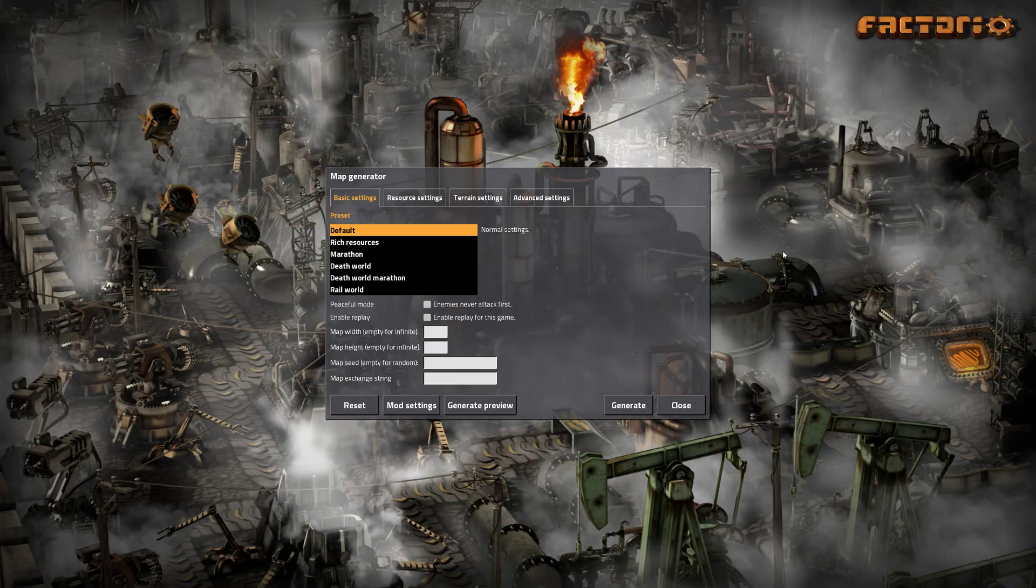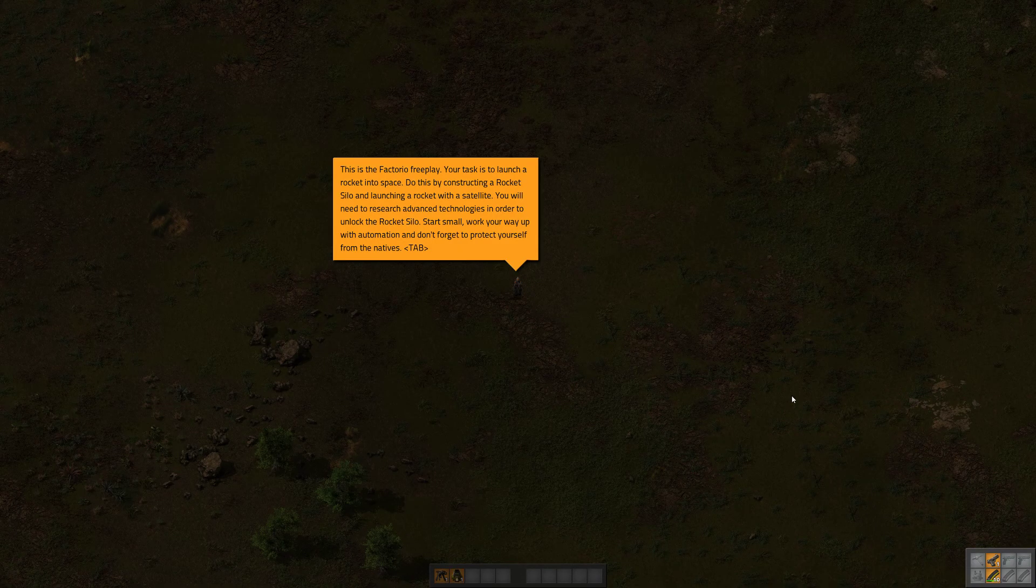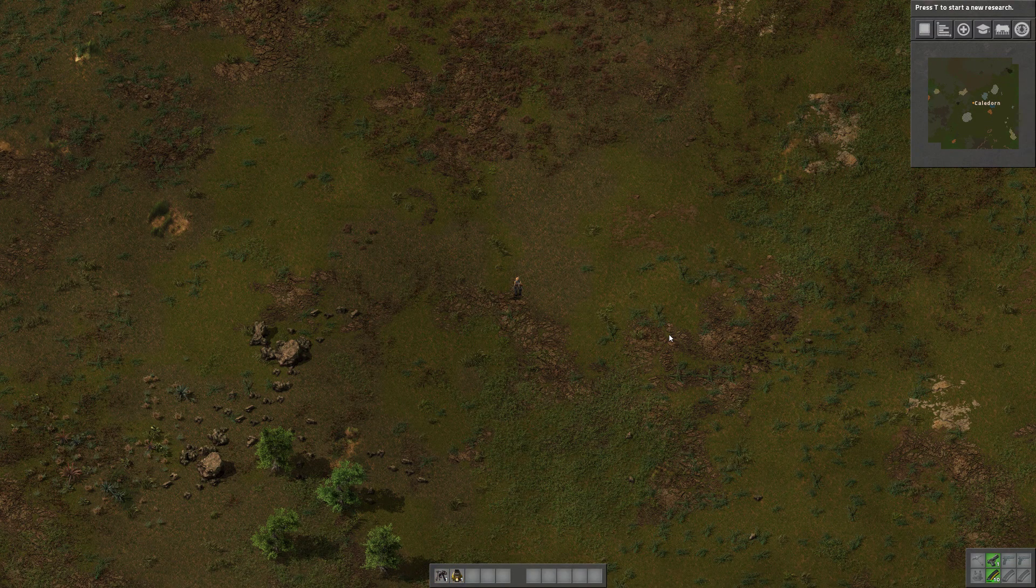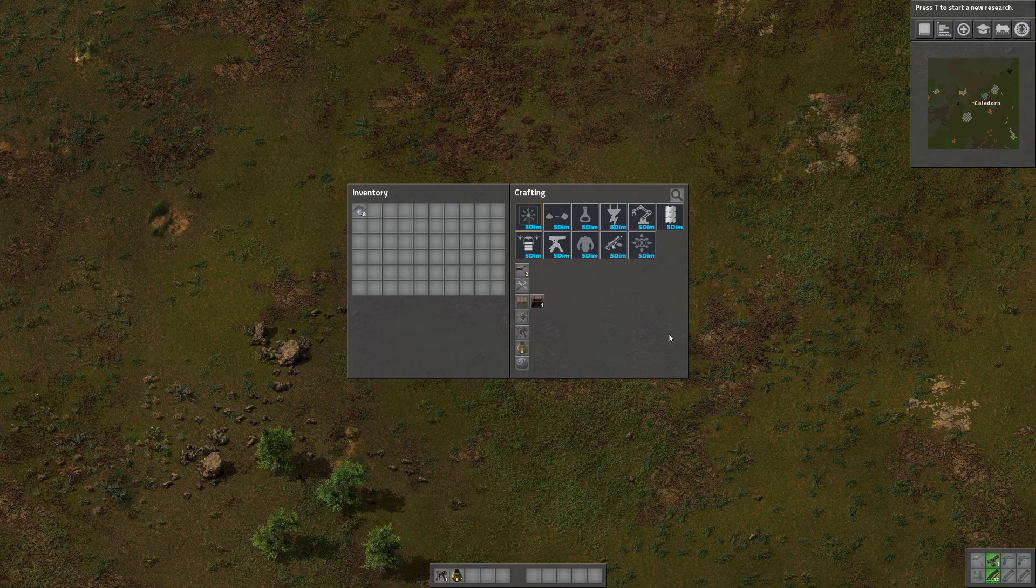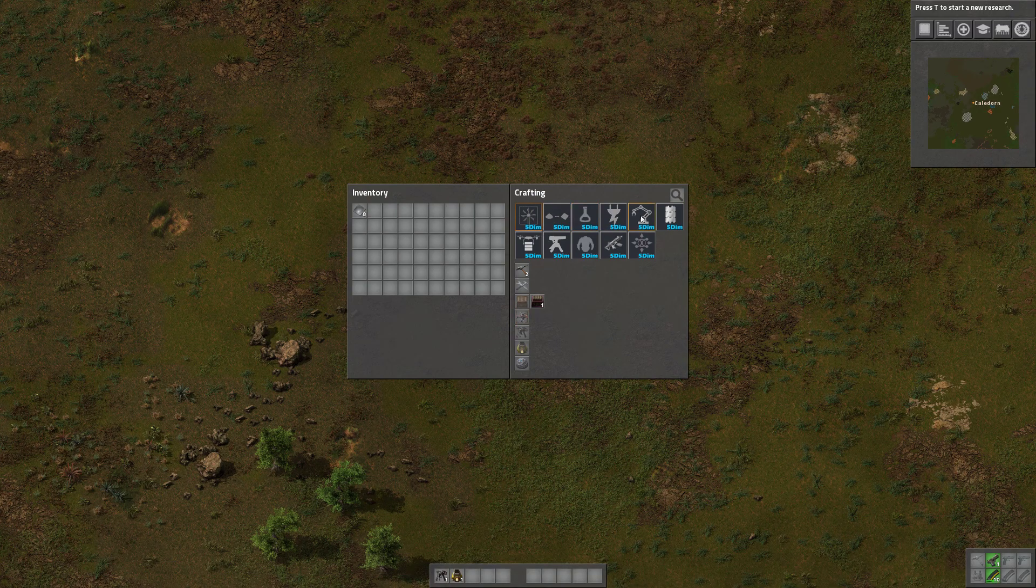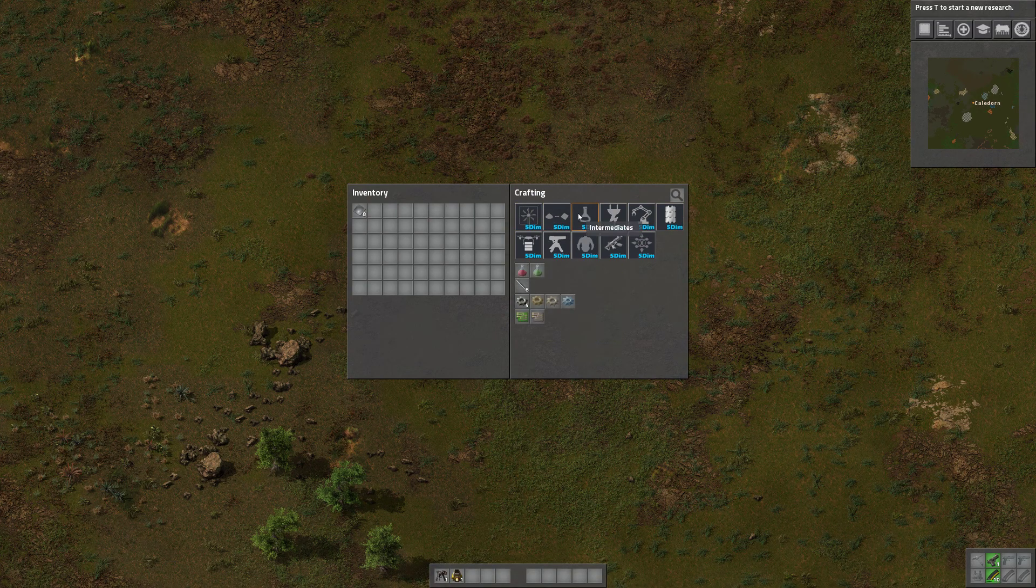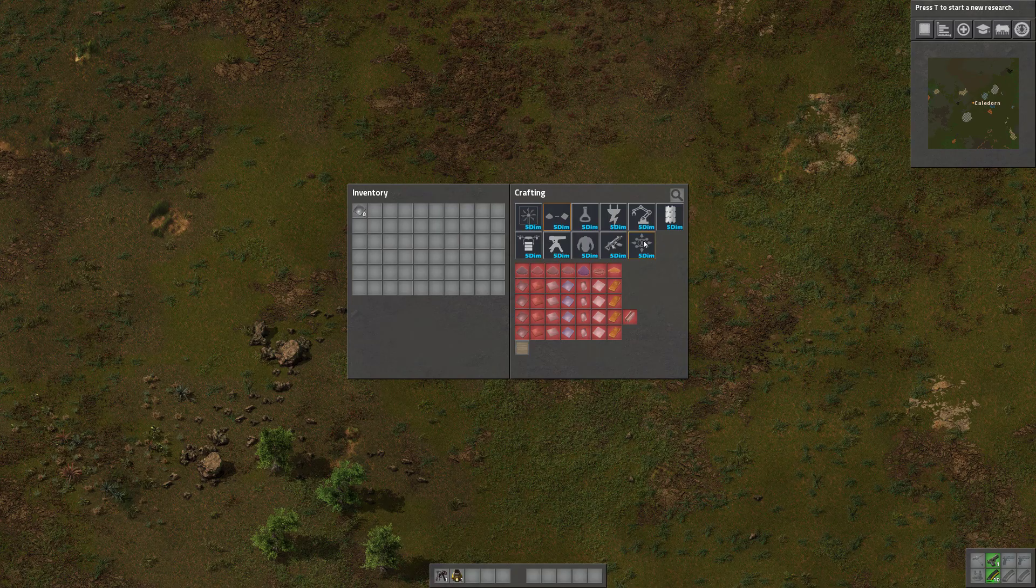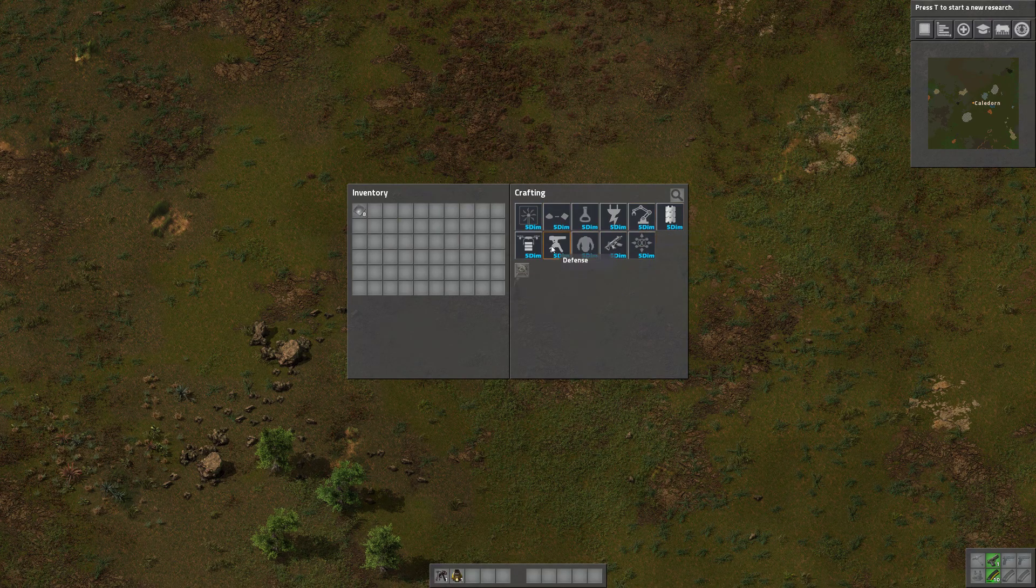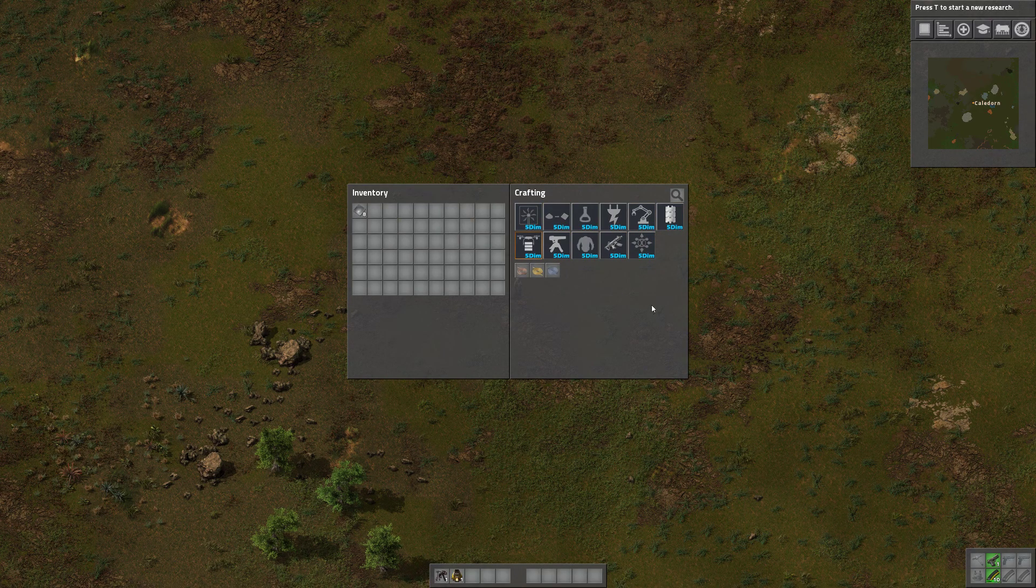I'm not going to mess around with that—I'm just going to generate a new world to see that everything is okay, and here we are. I can now click E and see that 5dims is indeed enabled. There are now many new recipes and many new things to explore and build in the game.